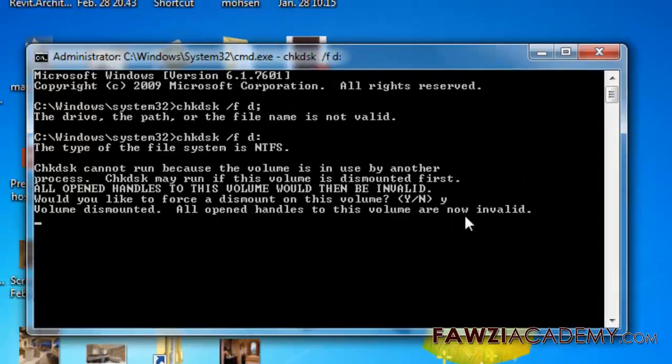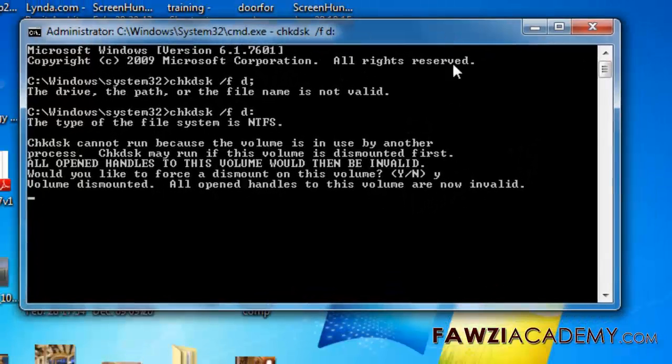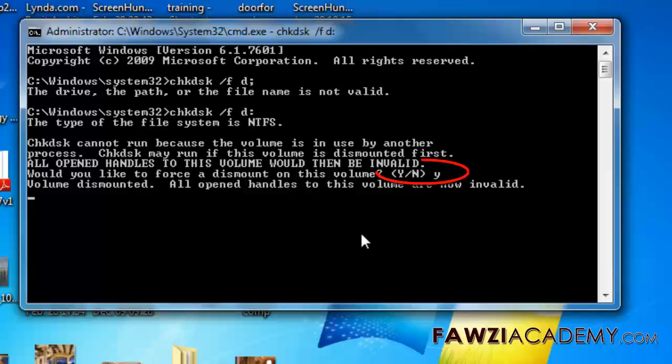If the hard disk is large, chkdsk may take several minutes to several hours to complete.